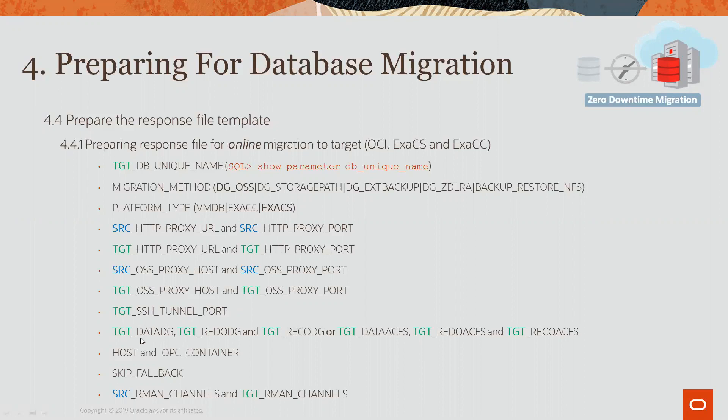And then here, we have the storage information needed on the target. And here, we have data disk group, redo disk group, RECO disk group. Or, if you prefer using ACFS, data ACFS, redo ACFS, and RECO ACFS. You can only use one or the other of these values for your target database.